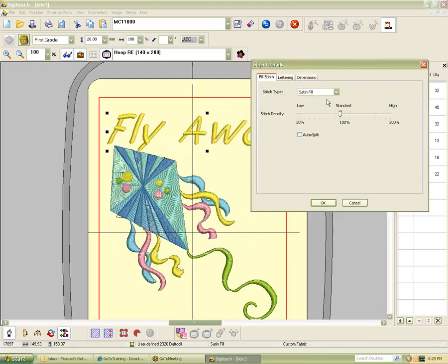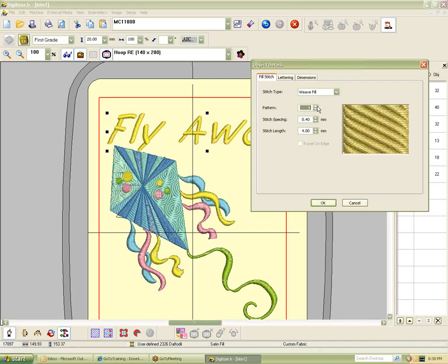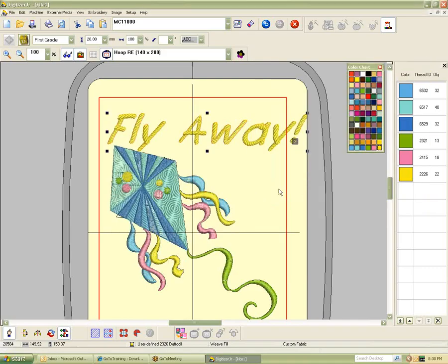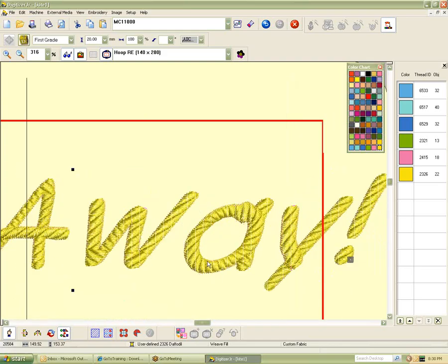Auto-split is when you have a very wide satin stitch. If Auto-split is enabled, it'll drop a stitch when the satin stitch gets to a certain length so that you don't have these long, stringy satin stitches in your design. If you have a satin stitch that wide, you might want to use maybe a weave fill or an embossed fill. When it says embossed fill, it's not going to change it from being a satin fill — the satin fill follows the flow of the letter. It's just adding a pattern so that the stitches aren't too long and stringy.